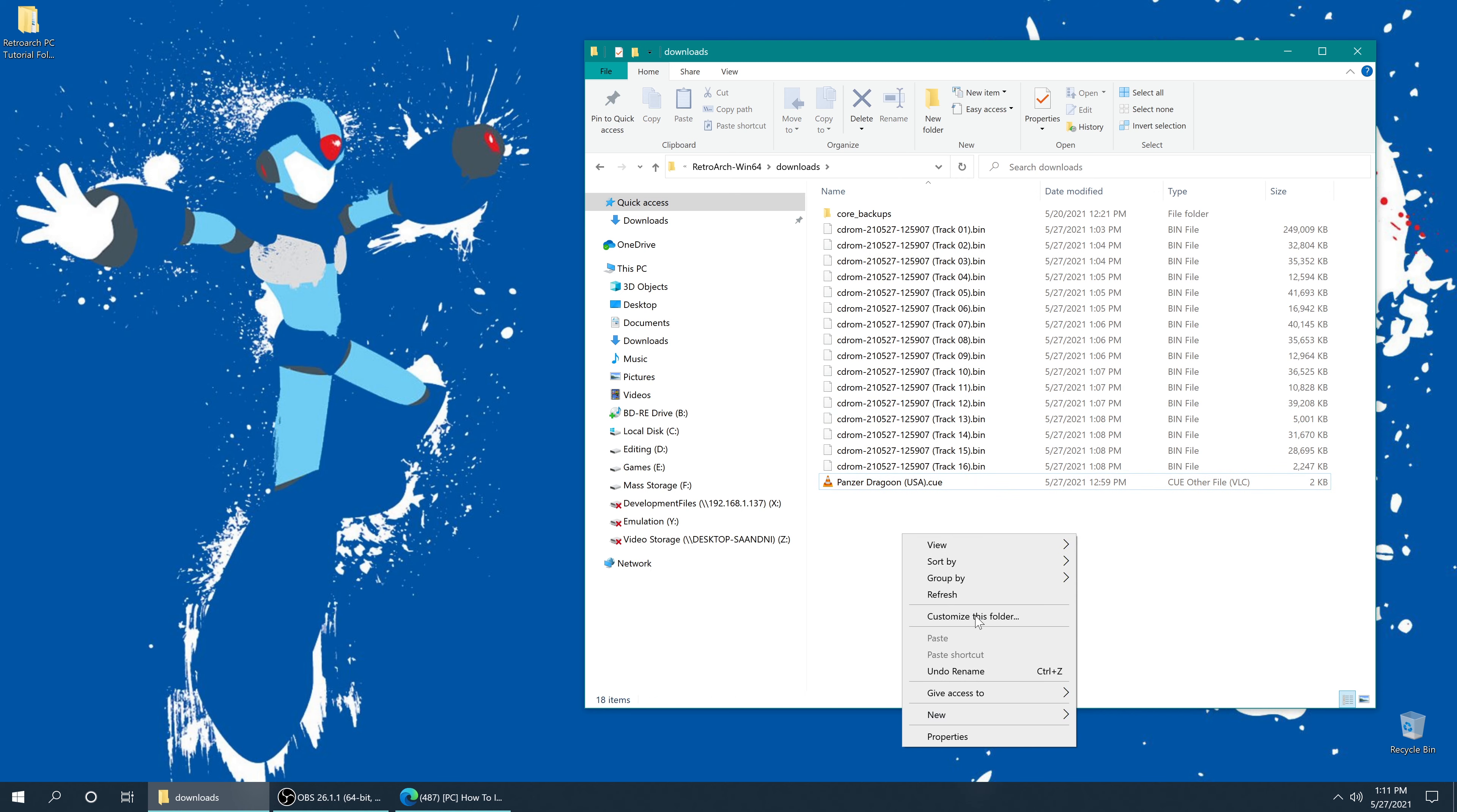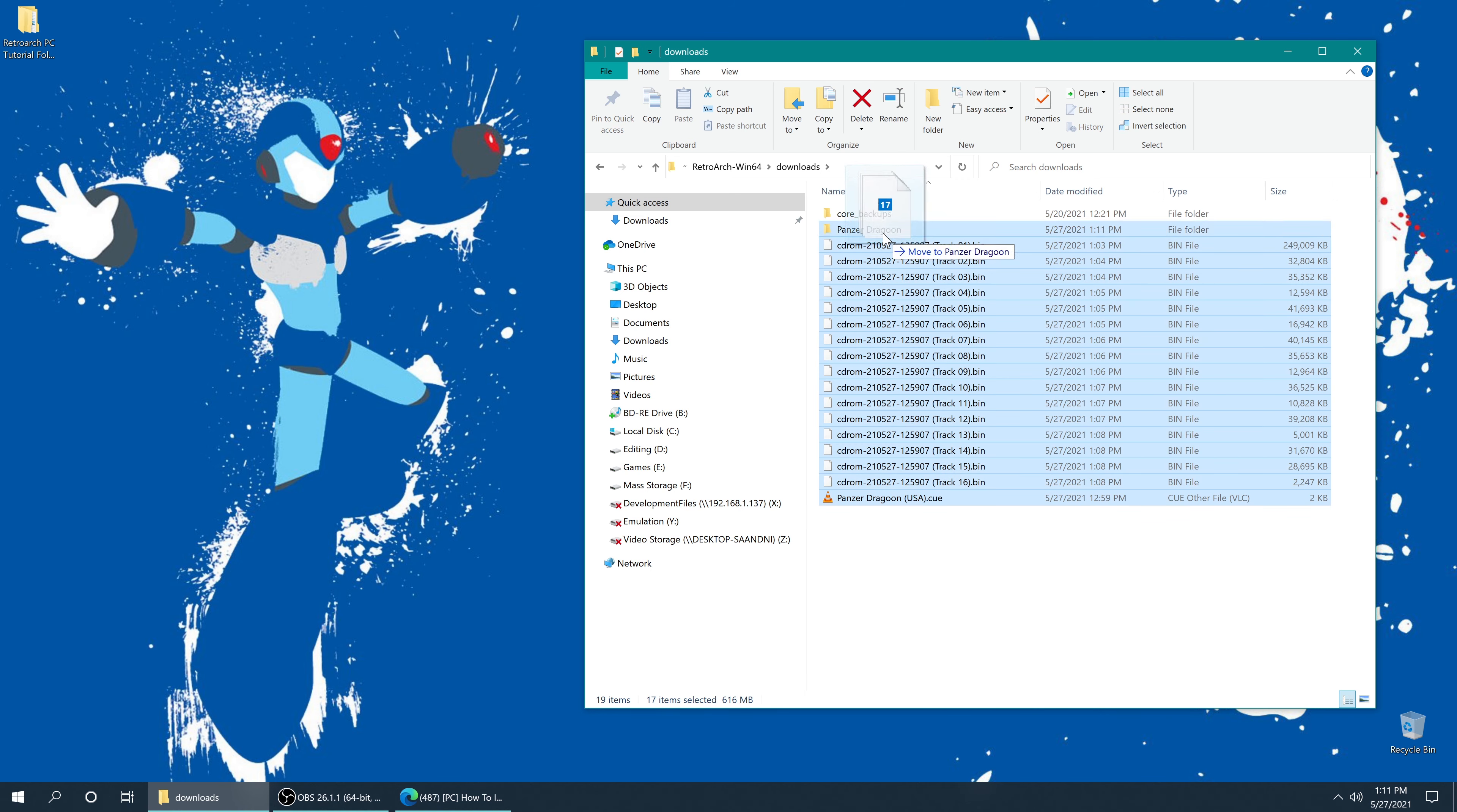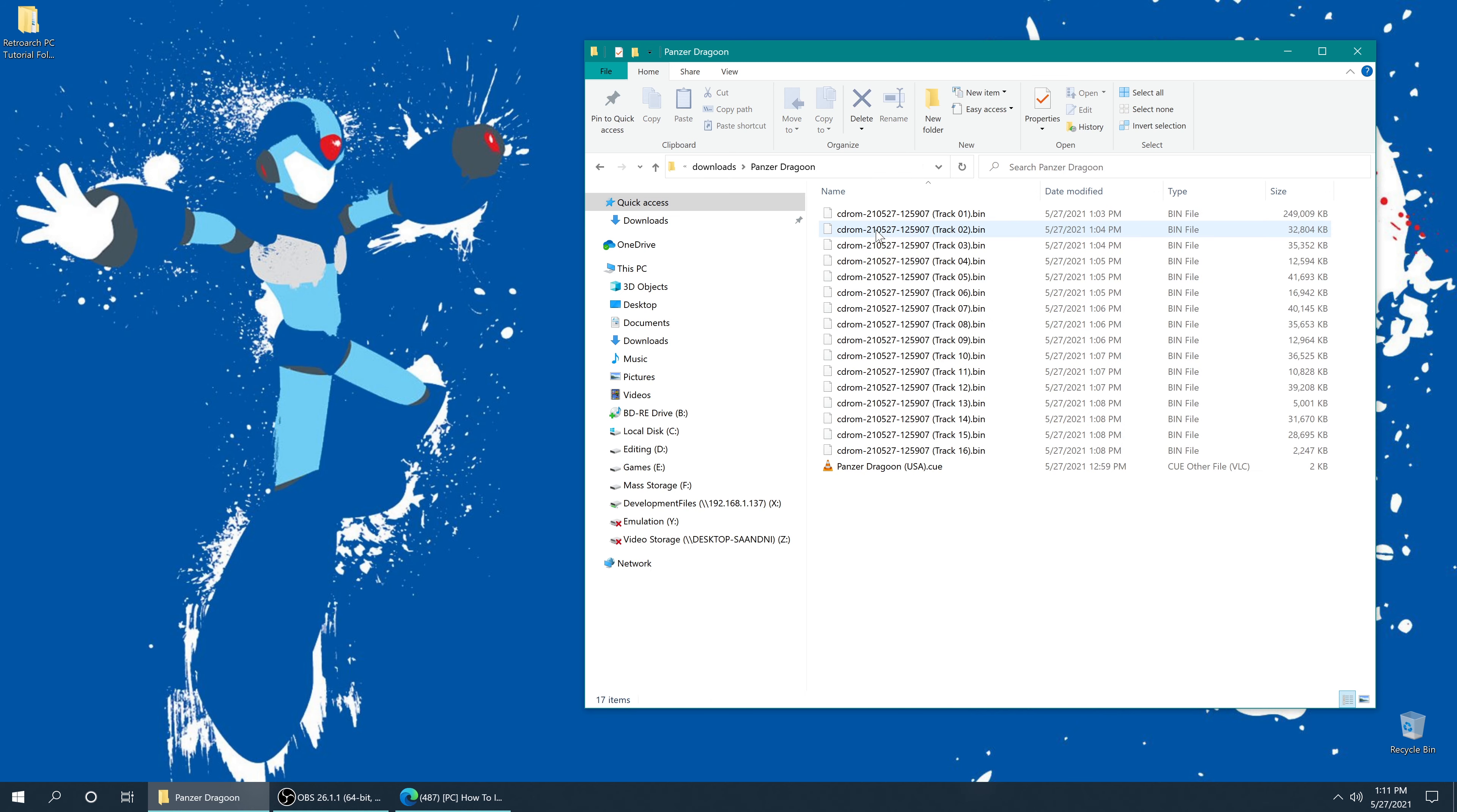And then you can make a new folder, and put all of the bin and queue files inside of it. And there we go. Now we have a backed up copy of Panzer Dragoon.